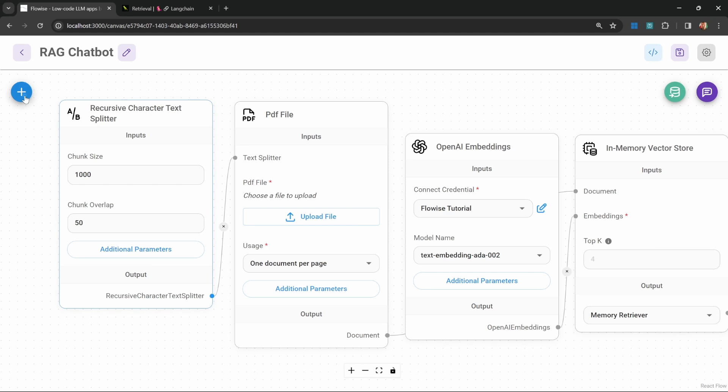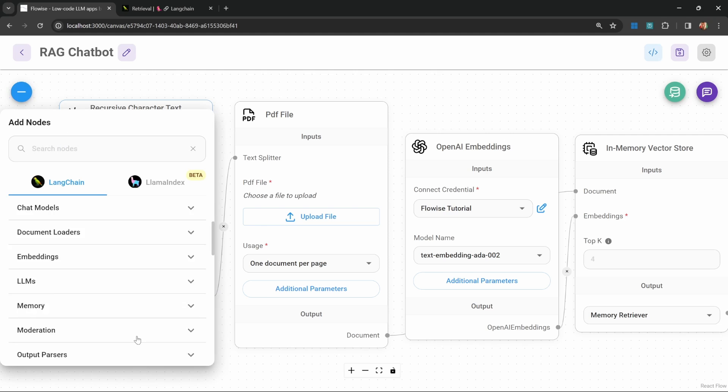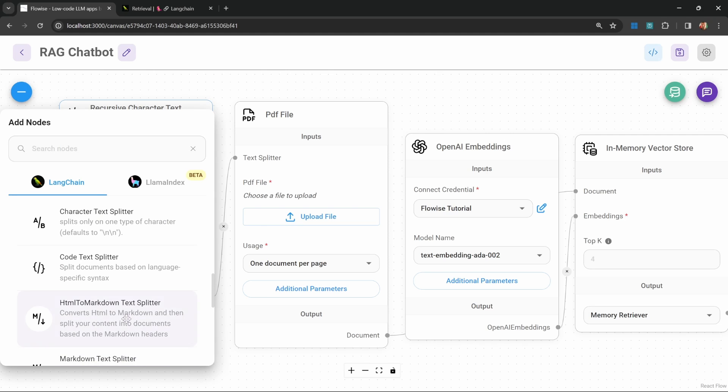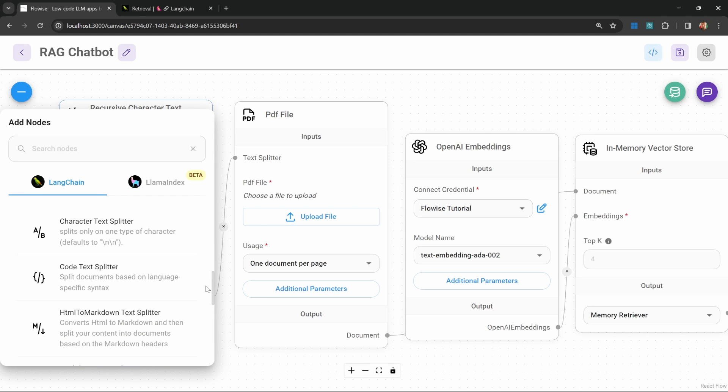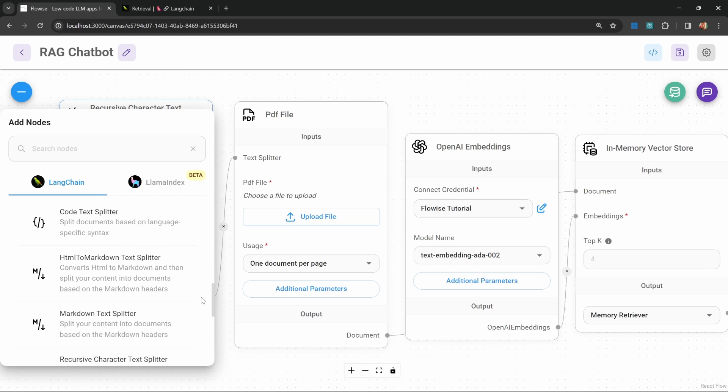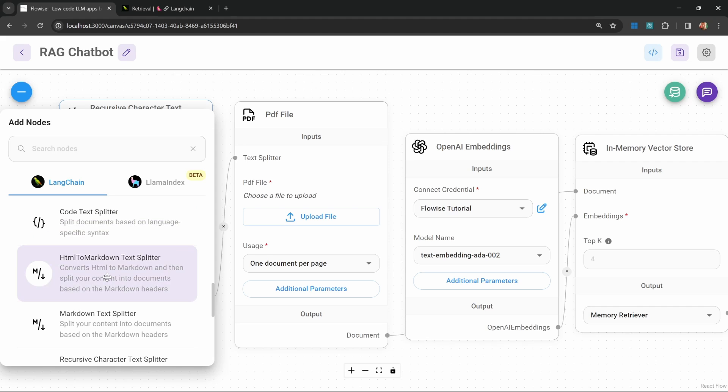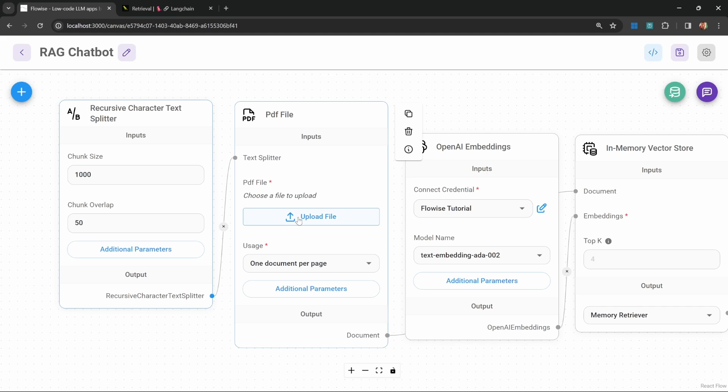Of course, there are different types of text splitters as well. So you might want to play with the different text splitters. For instance, there is a text splitter that's great at splitting code into chunks. And I found that the HTML to markdown text splitter works fantastic when scraping information from a website.